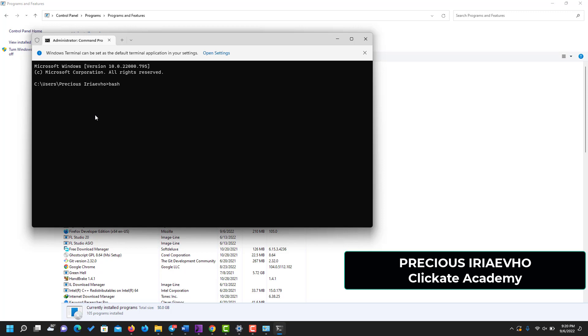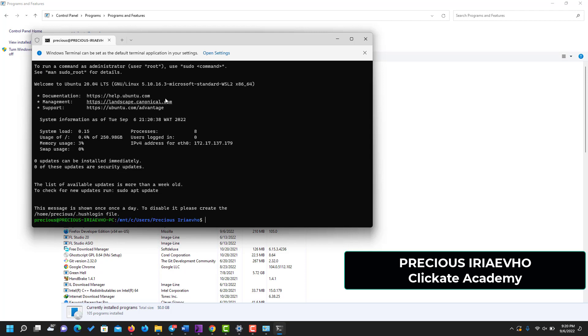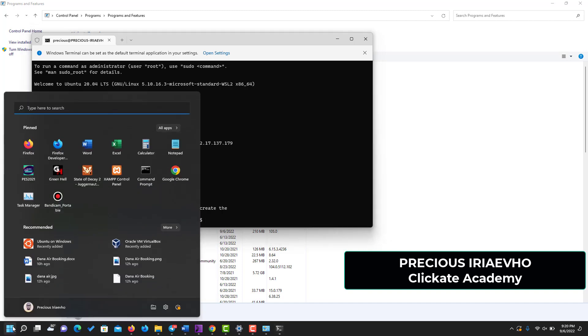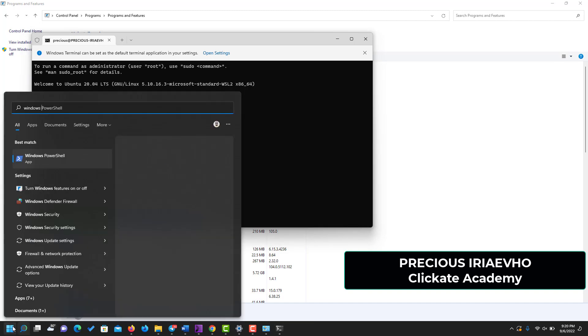But on your system it's going to throw up an error that says something about distribution not found. When it tells you that distribution is not found, all you need to do is just to go to Windows Store. This icon here, or you can search for it again - Windows Store.